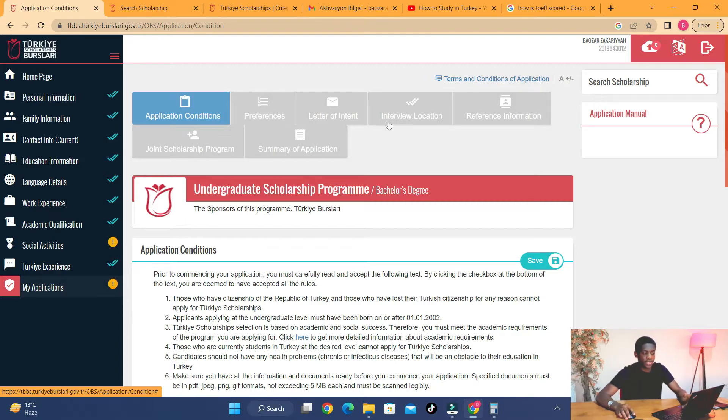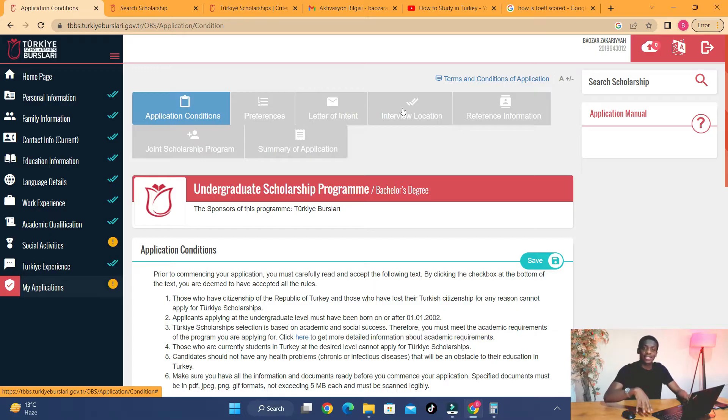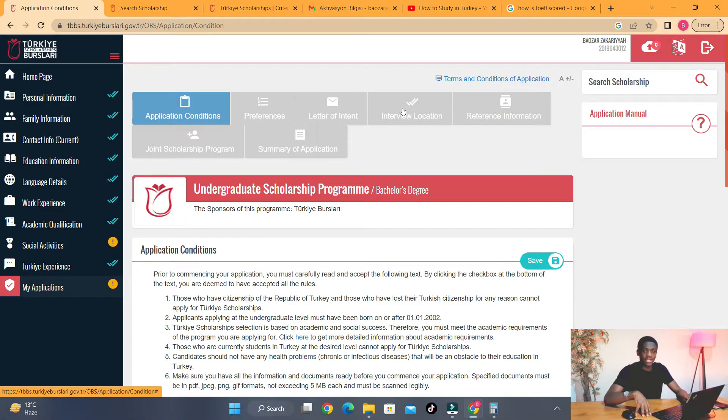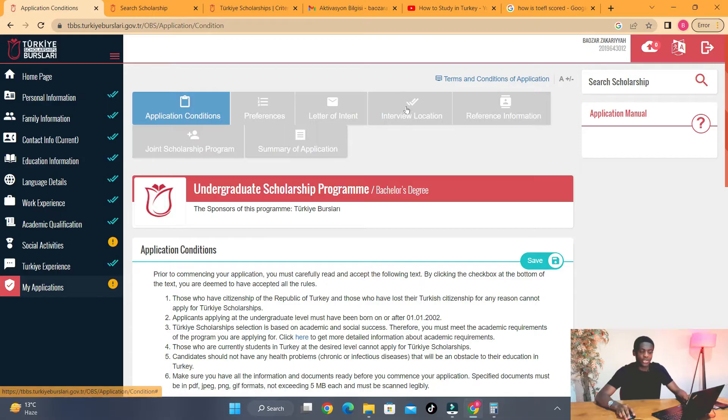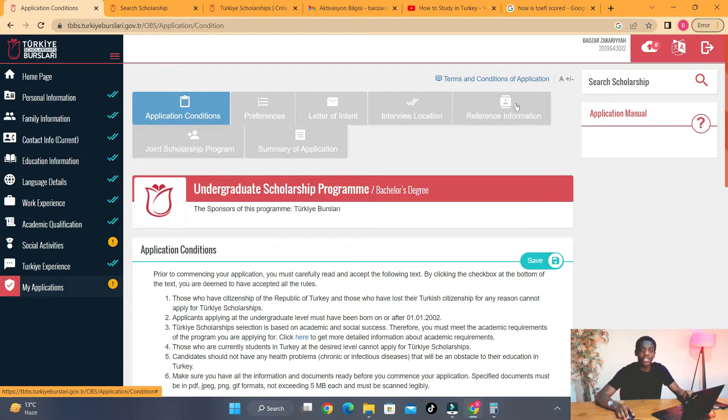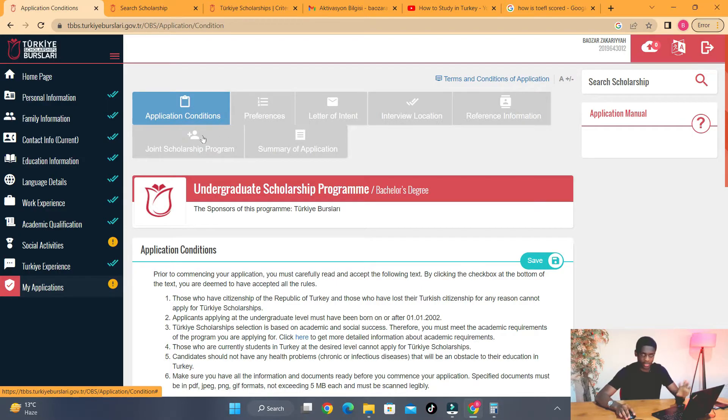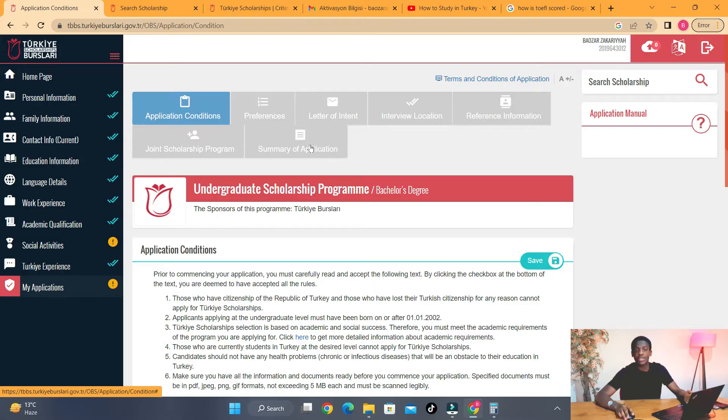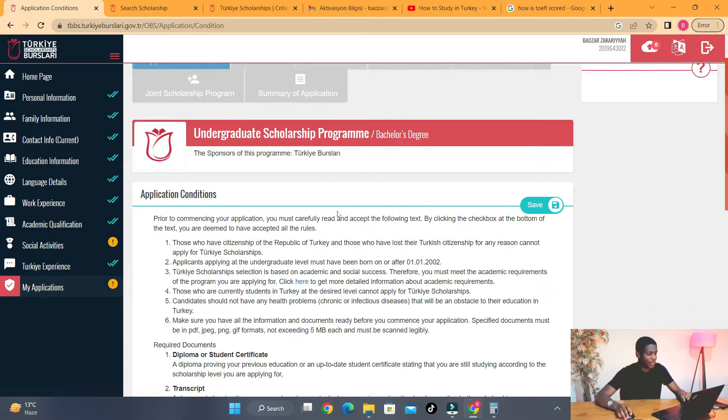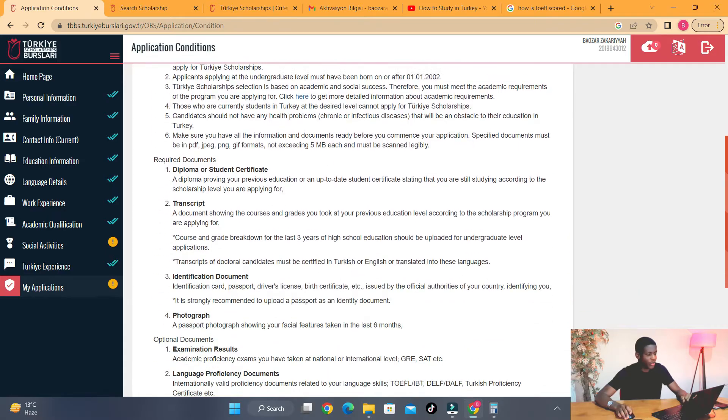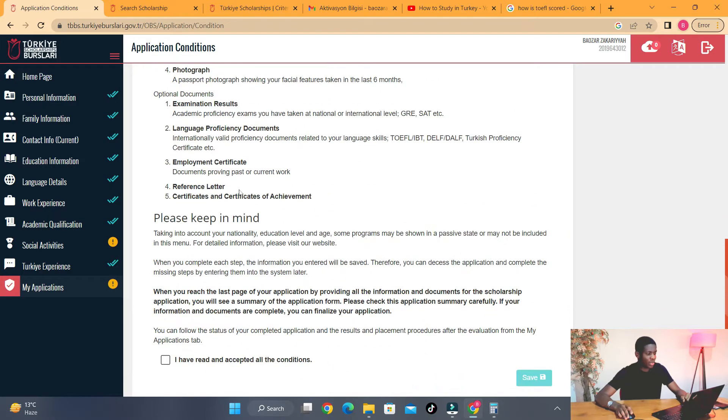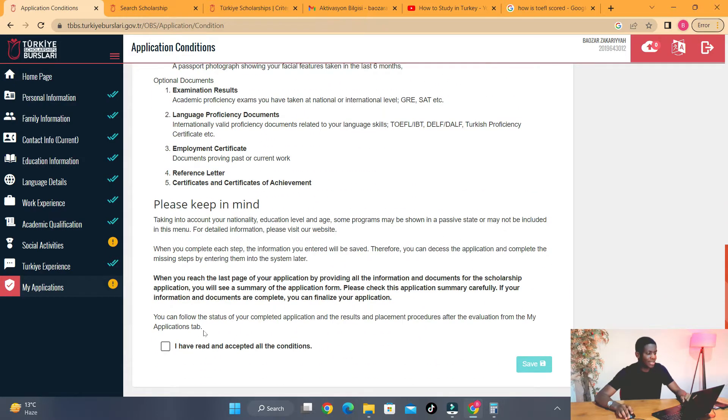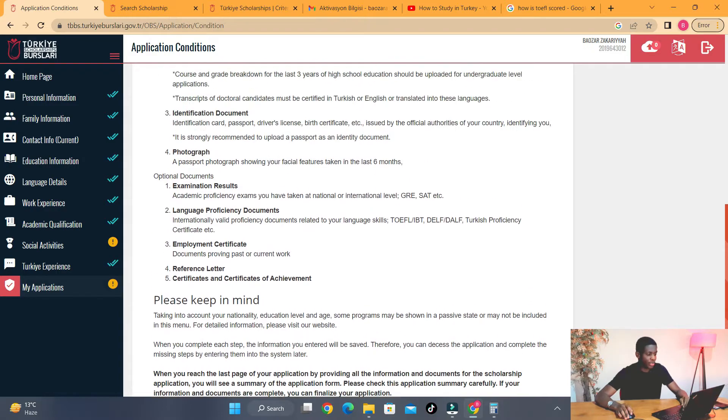You choose where you want to have your interview. So if you're currently in Saudi Arabia and you want to have your interview in the UK, for example, yes, you can choose an interview location right here. Reference information is where you upload your letter of recommendation. Joint scholarship program, I'm going to explain that. And finally, summary of application is where you can look through your application one more time before submitting.